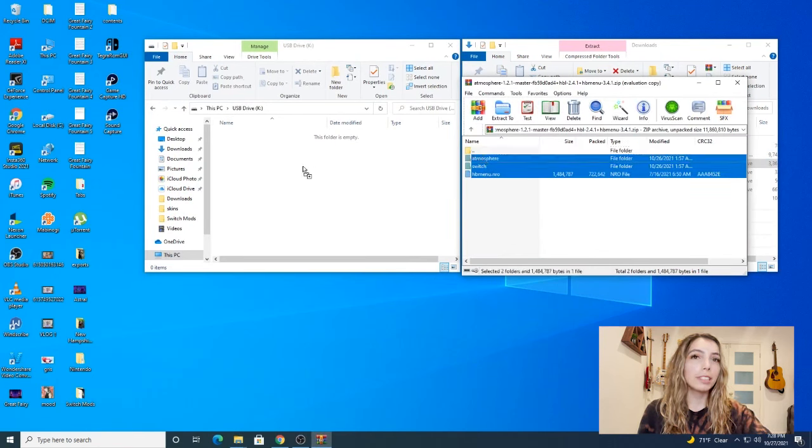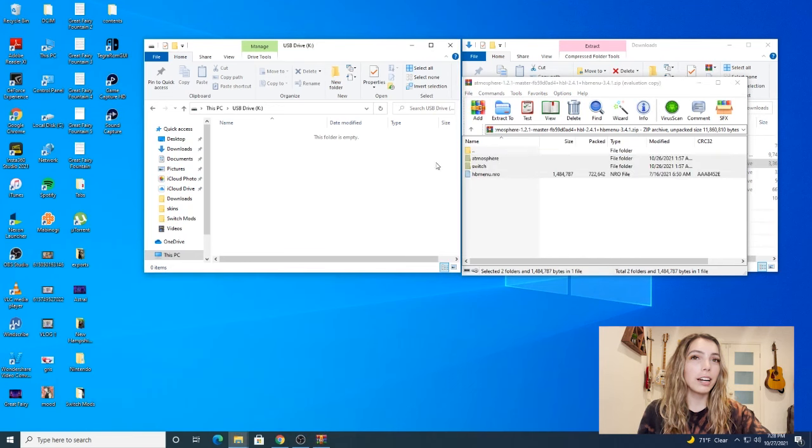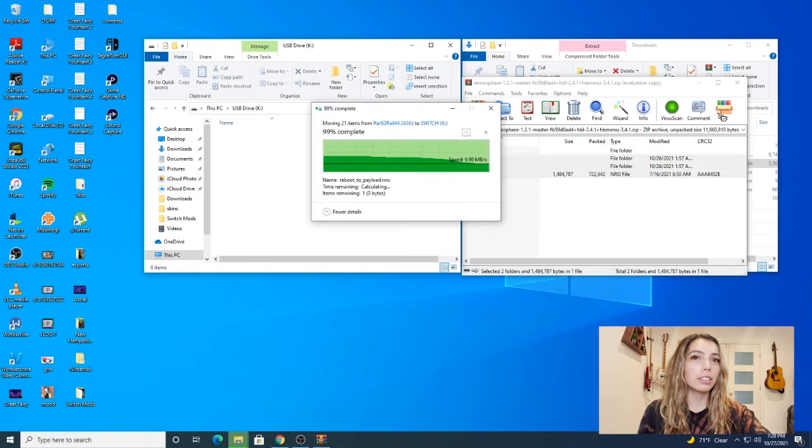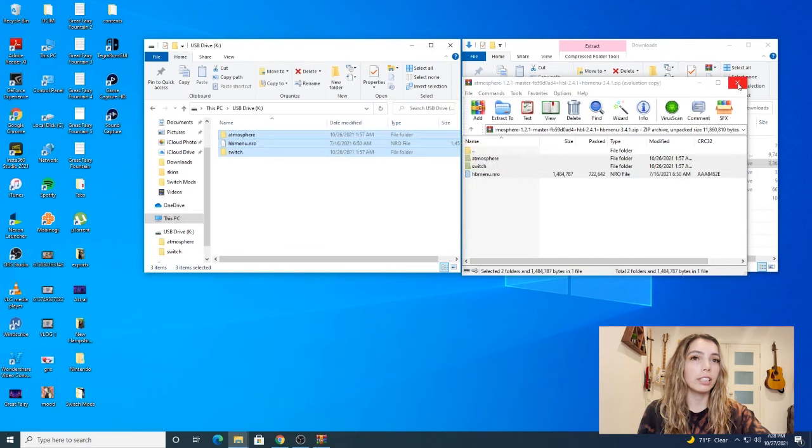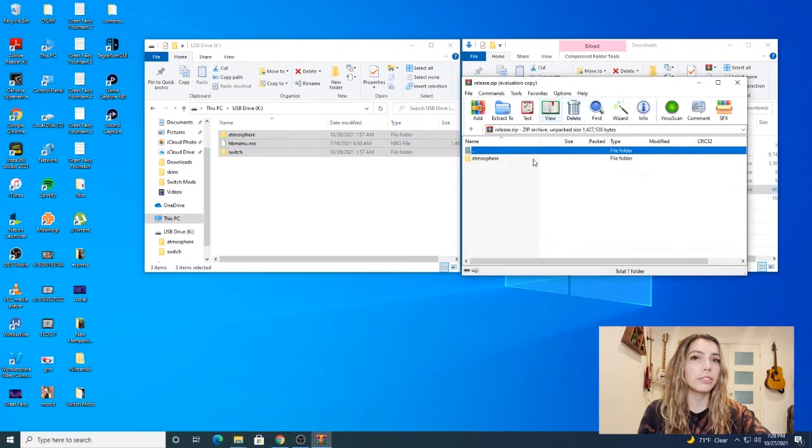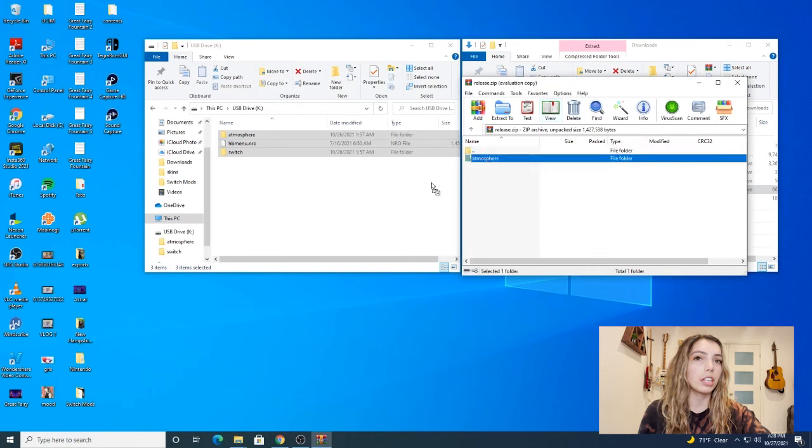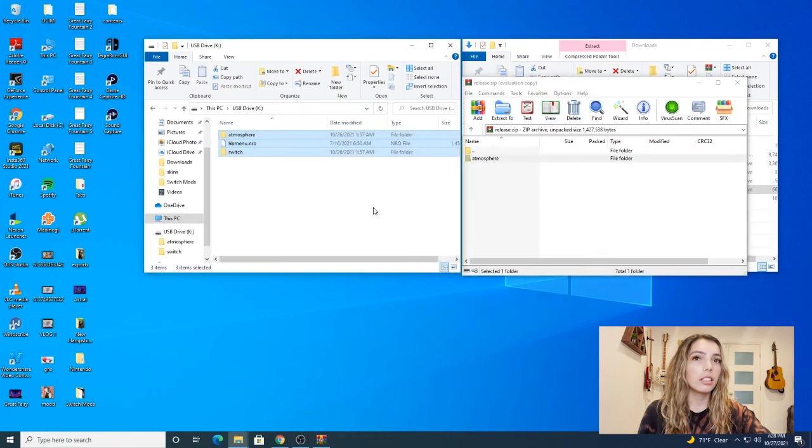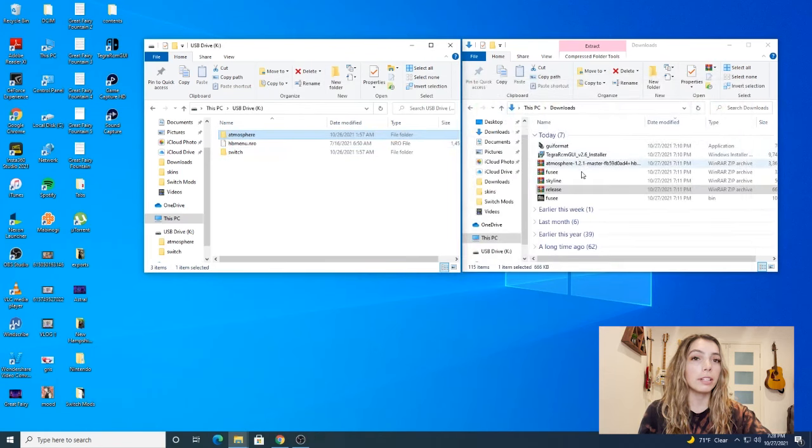Okay, then we're going to open up Acapolis which is labeled as released, and then drag the folder atmosphere into the SD drive. It's a small file so it looked like nothing transferred but it did.